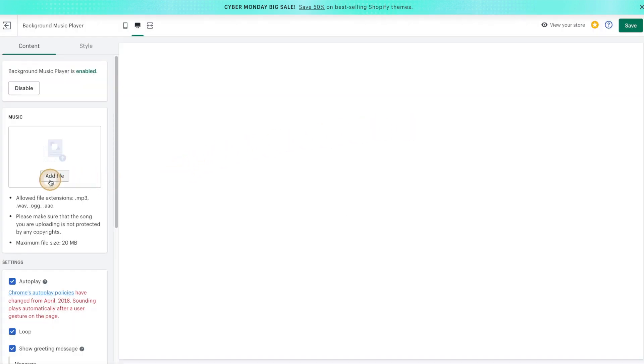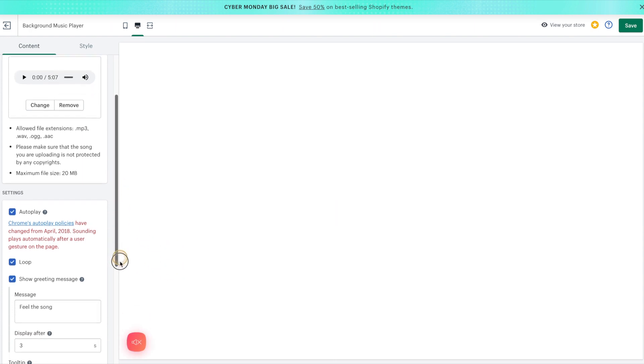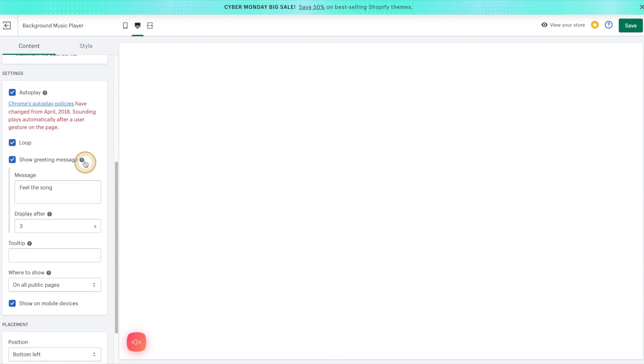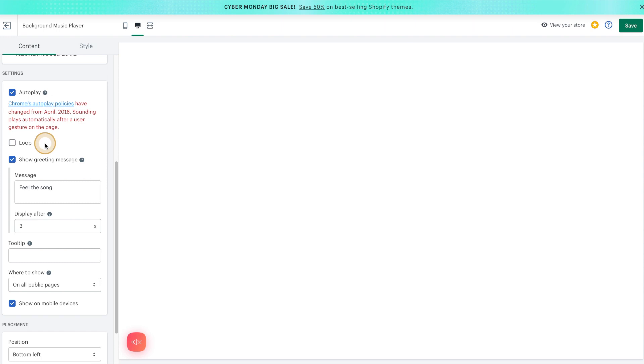Then let's go ahead and upload our music file. Then if we scroll down a little bit more here, we have additional settings like whether or not you want the music to auto-play. We can also select whether or not the music should loop. And then we can also add a greeting message.